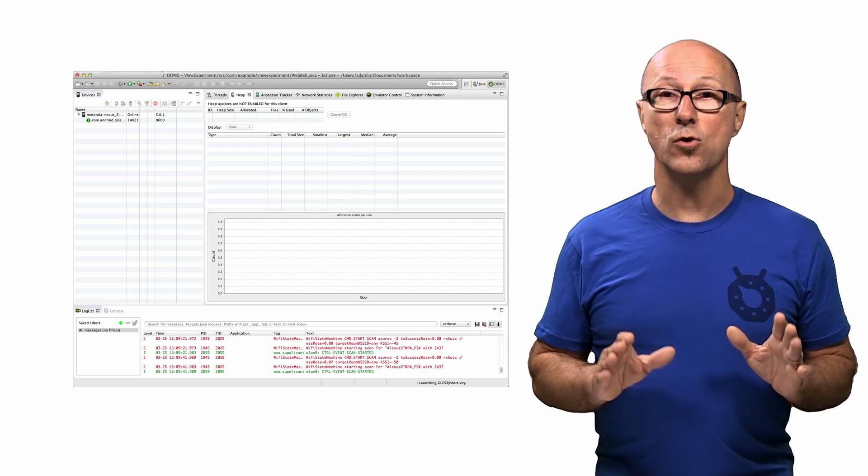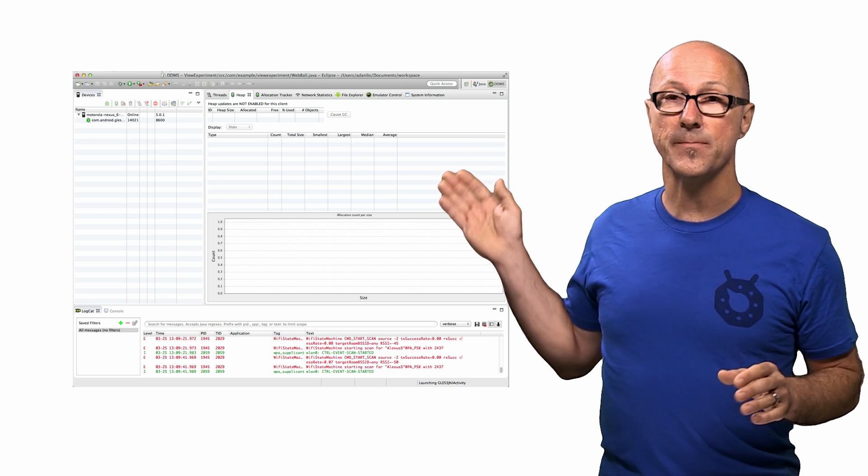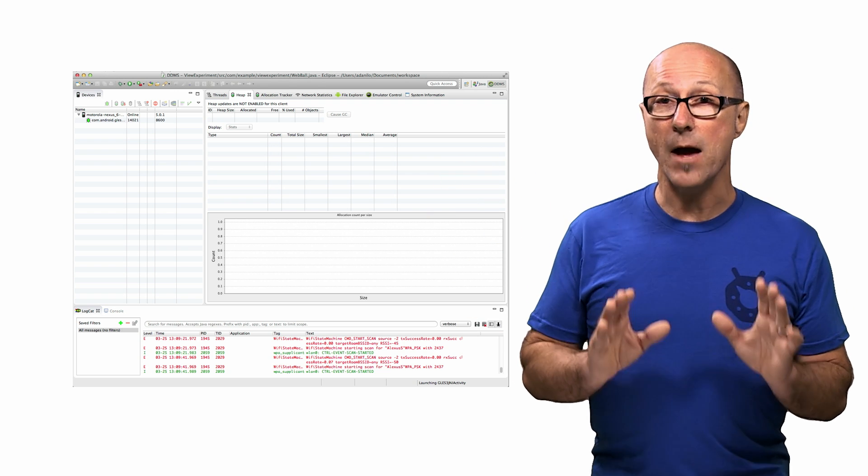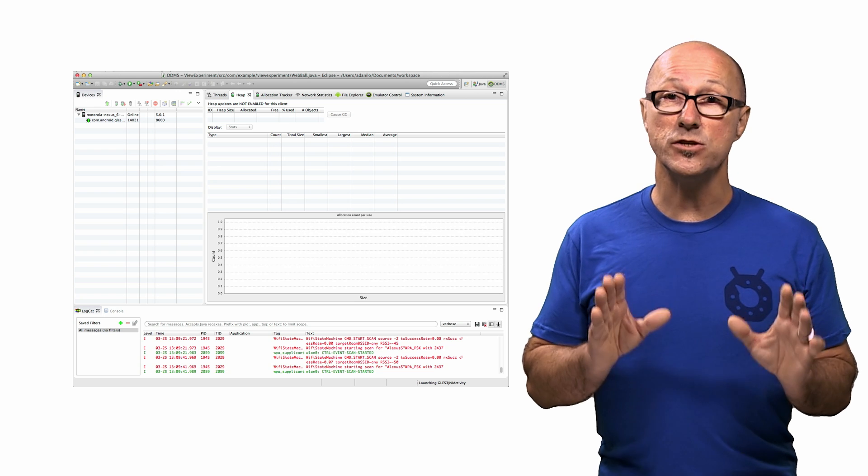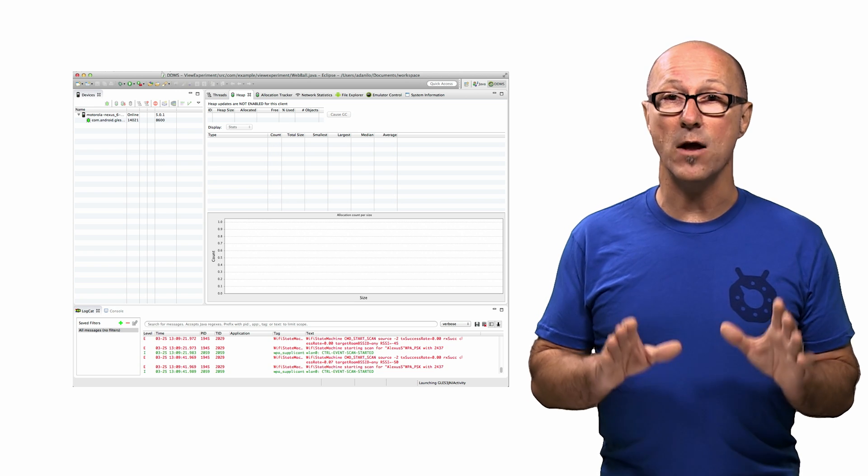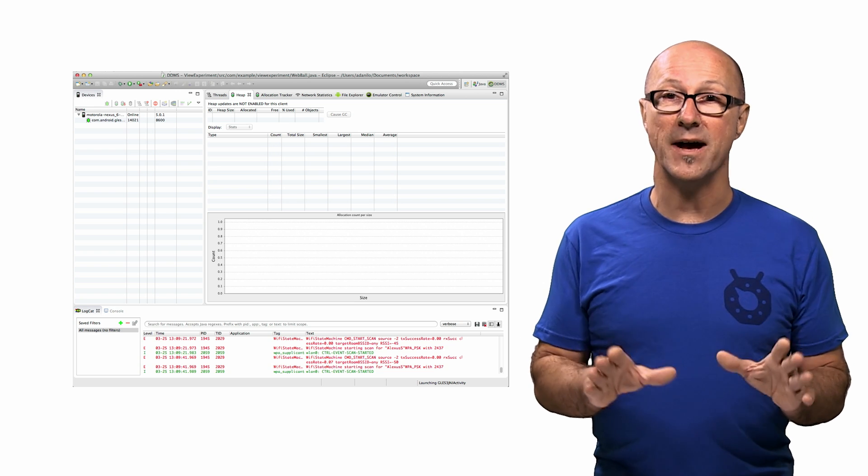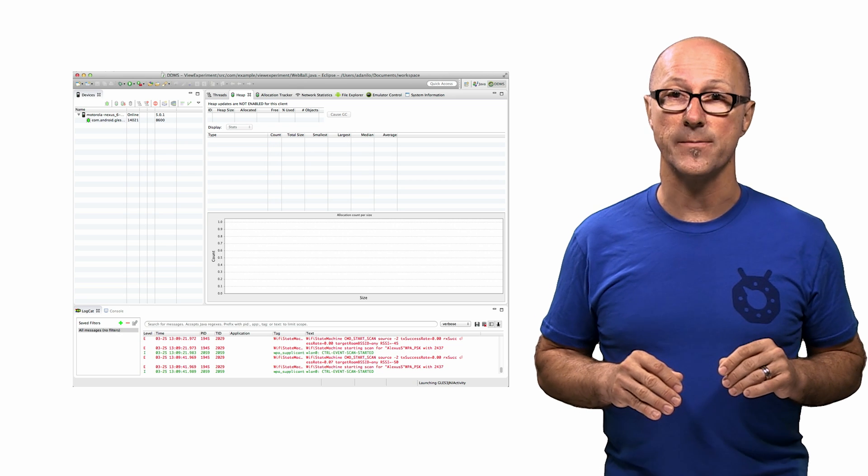we can use a handy tool called Heap Viewer inside DDMS. This tool allows you to view how much heap memory a process is using, which is useful in tracking down craziness in memory during various parts of your application's execution.